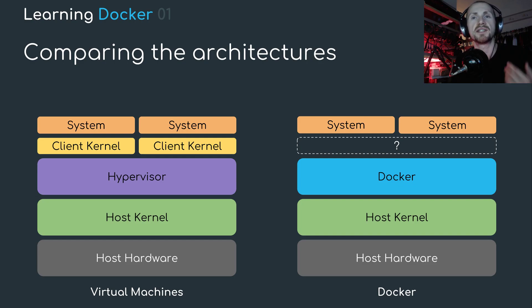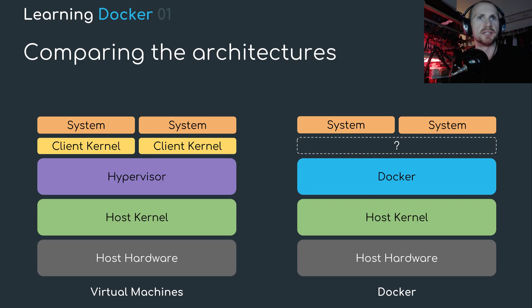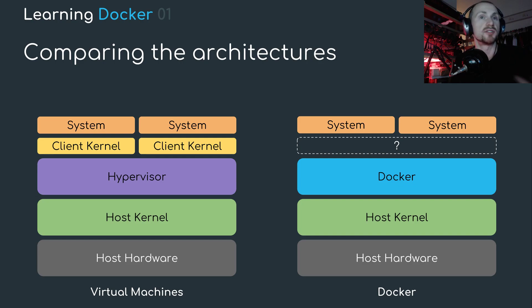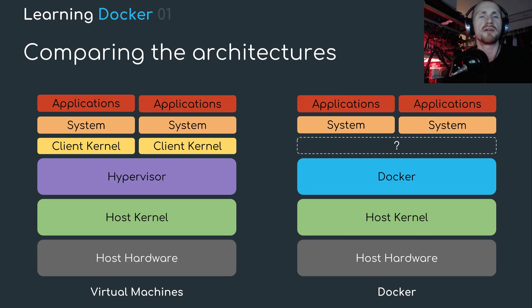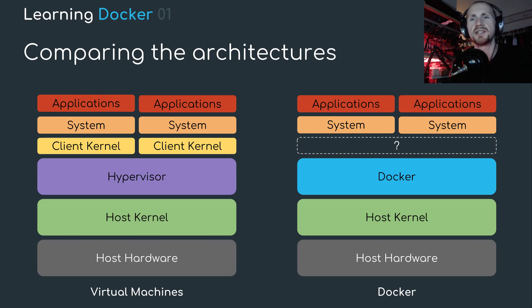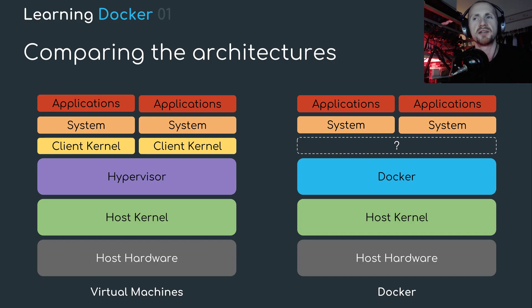These are essentially just distributions. This could be Linux Mint, or Linux Ubuntu, or just Debian, or something like that. Then, on top of these systems, we're going to have our applications. These can be anything. It doesn't matter what it is. It's either a virtual machine, or it's a container.